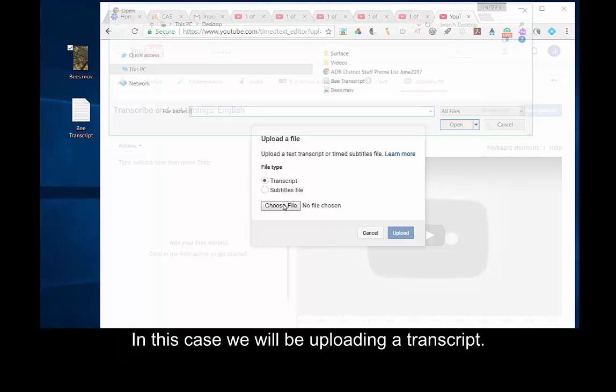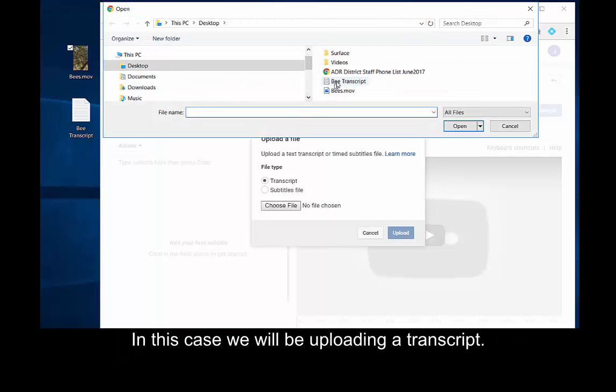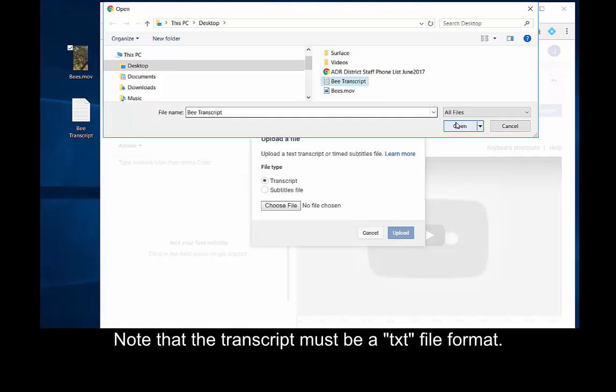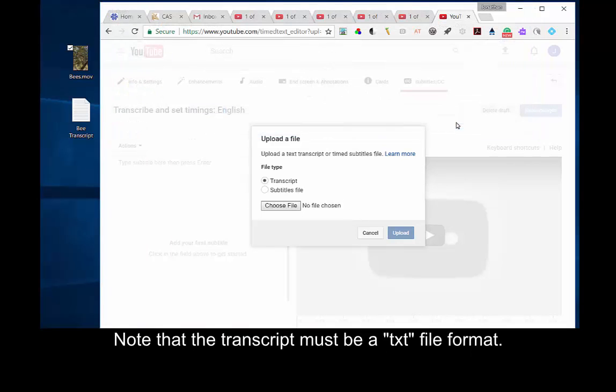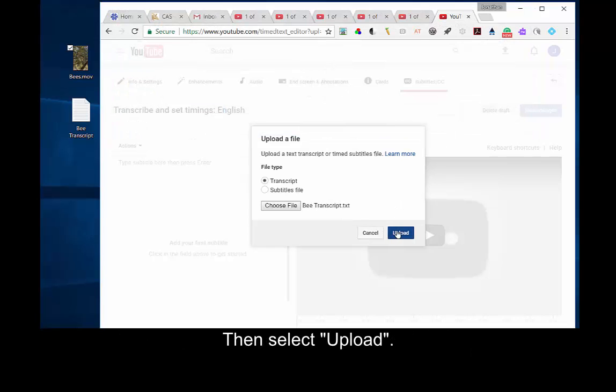In this case, we will be uploading a transcript. Note that a transcript must be a .txt file format. Then, select Upload.